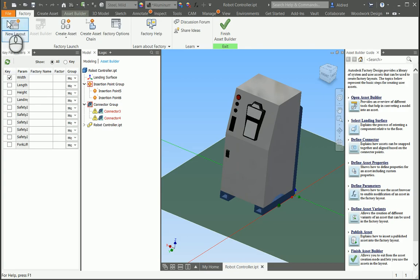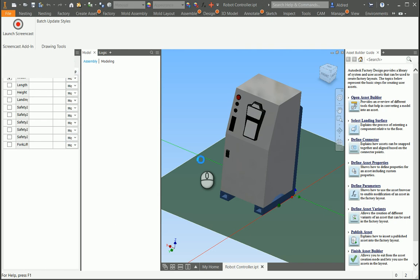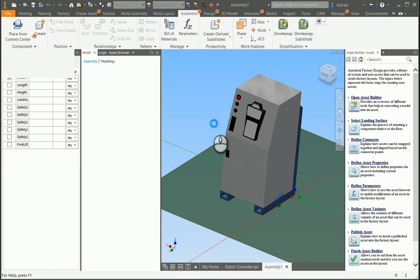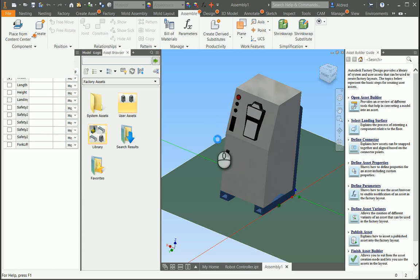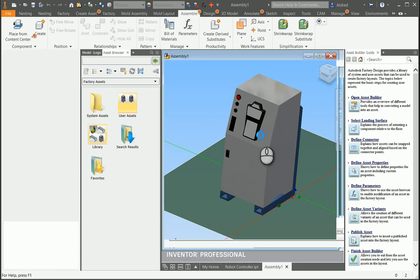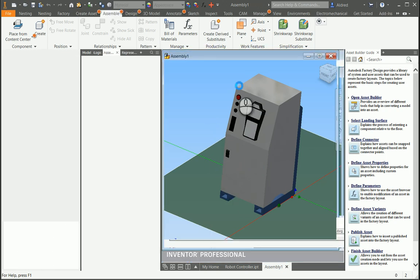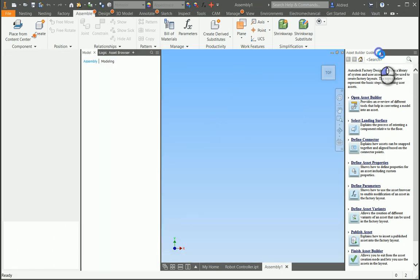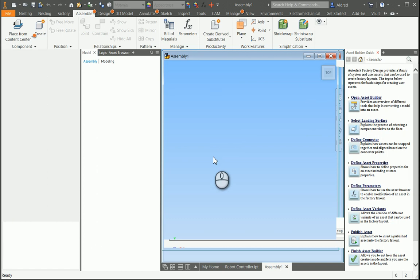So, we're going to go to our factory tab and click on new layout, and we're going to import or insert this newly created asset into our assembly. So one different thing you'll see about the assembly is there's a ground plane.